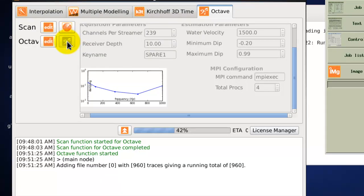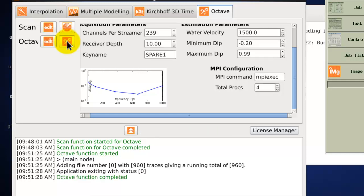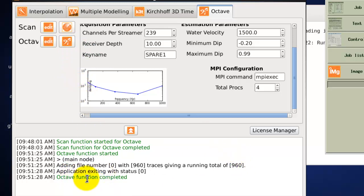As you can see we get a progress meter comes up and then when the application is finished that progress meter goes away and we get a message in the logging window to say that the function has completed.